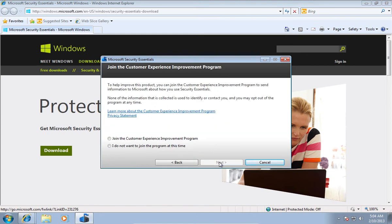In the next window, select Join the Customer Experience Improvement Program and press Next.